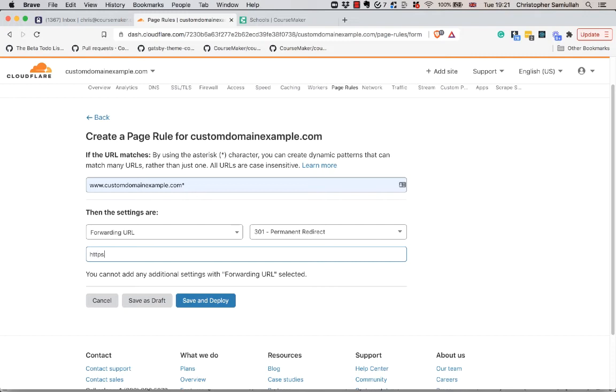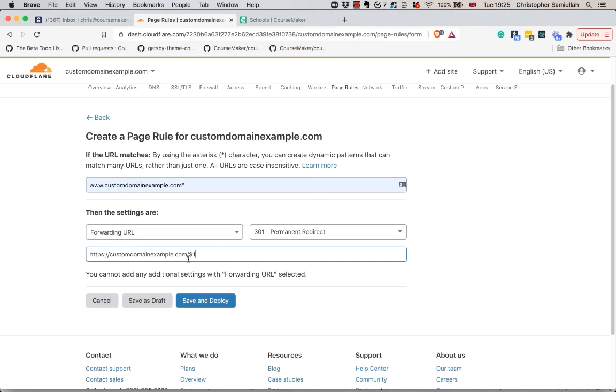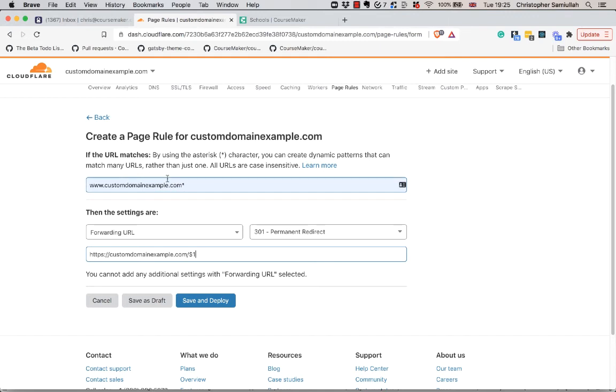For a setting, we will scroll down and go Forwarding URL - that's what we want. We'll set that to a permanent redirect. Our destination is going to be https and then this customdomainexample.com forward slash dollar one. This dollar one is a Cloudflare variable which is going to pass in the values that might come after this forward slash - the path to a specific page like forward slash login - just to ensure that not only is the home page redirected but any other pages on www are forwarded to the root domain. I'll link in the video notes and the documentation to more details on how Cloudflare does this. We're going to hit Save and Deploy.